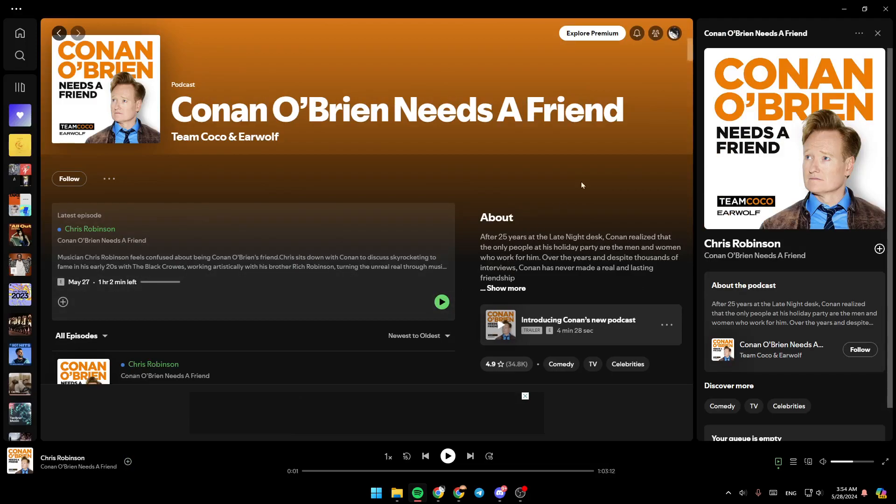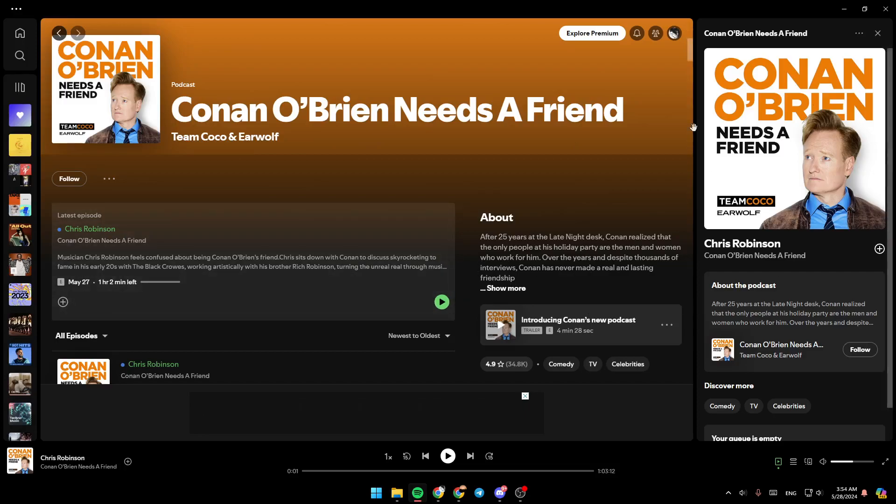So basically, right now, if there is any video on the podcast, it will display directly once you play the podcast.